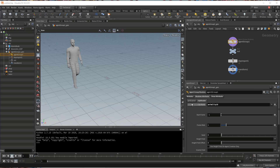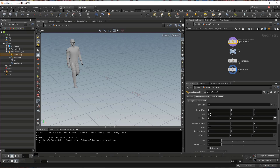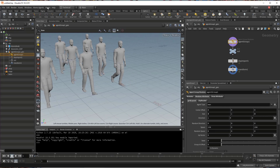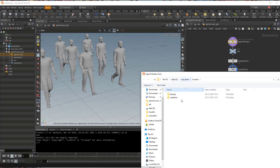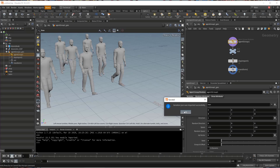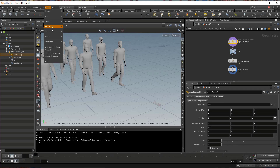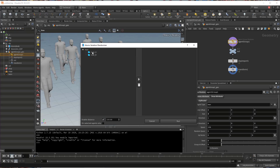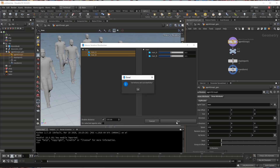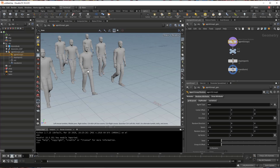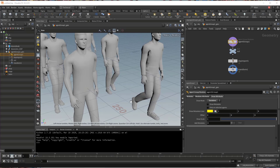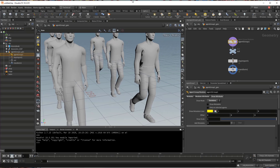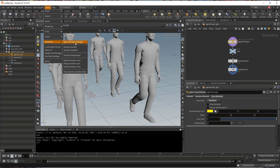Now let's create a couple more agents and let's import the variation table we exported as well. So let me create a couple more agents here. Let's import the variation table, and then let's assign some variation. Now let's look — let's switch to the variation. Now we have the variation here and the variation table is using the USD geometry.